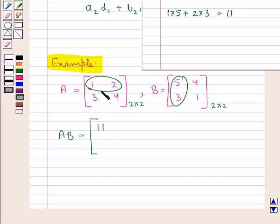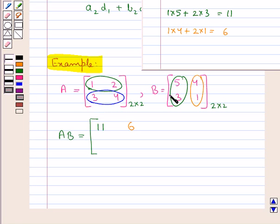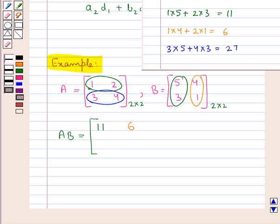Next we multiply the first row of matrix A with the second column of matrix B: 1×4 + 2×1 = 4 + 2 = 6. So 6 is the entry in the first row and second column of matrix AB. Then we multiply the second row of matrix A with the first column of matrix B: 3×5 + 4×3 = 15 + 12 = 27. So 27 is the entry in the second row and first column of matrix AB.